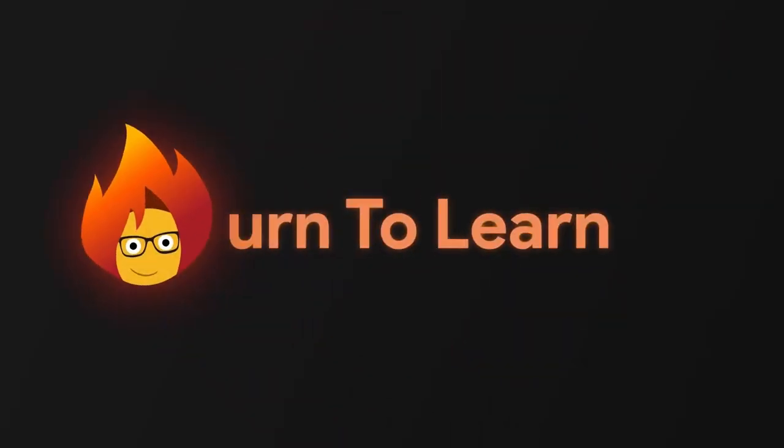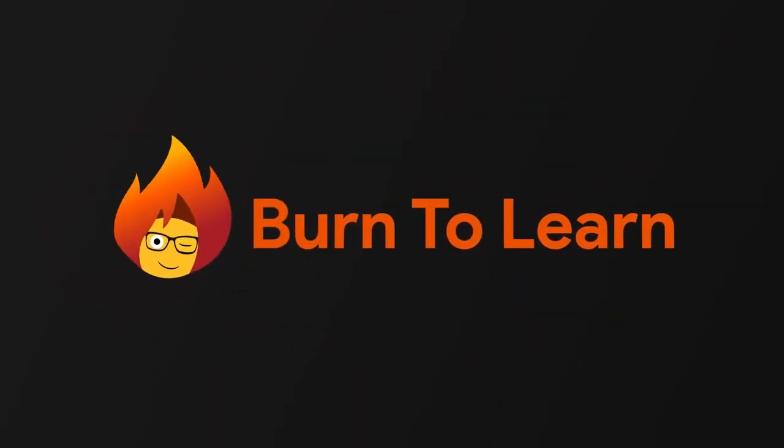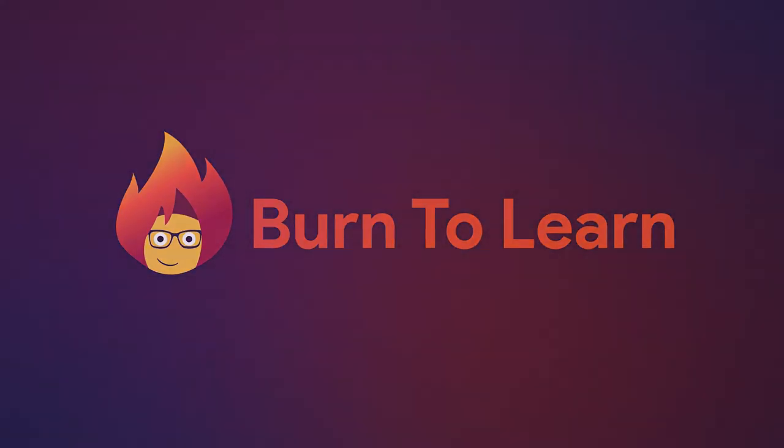Burn to Learn is working to help you understand the changes in technology as they happen. Stay in the know. Subscribe today.